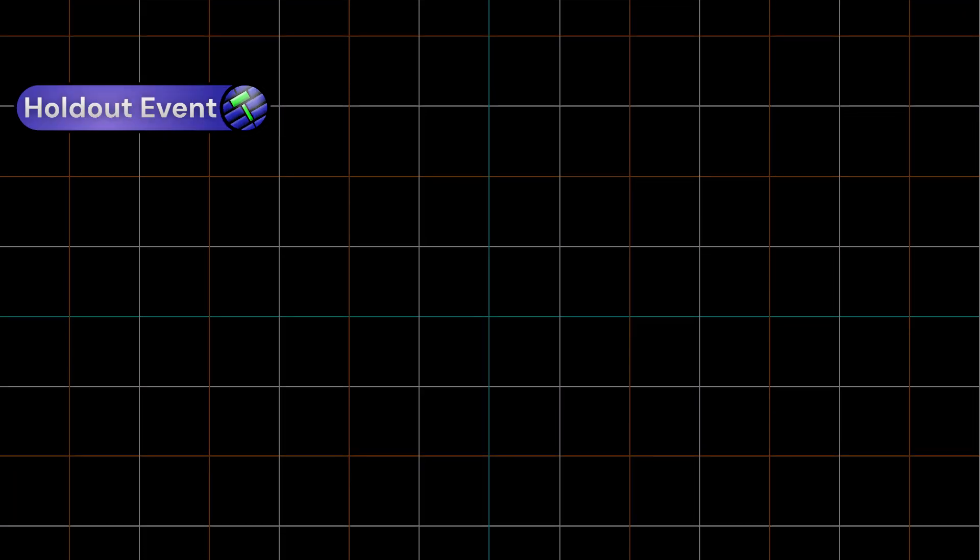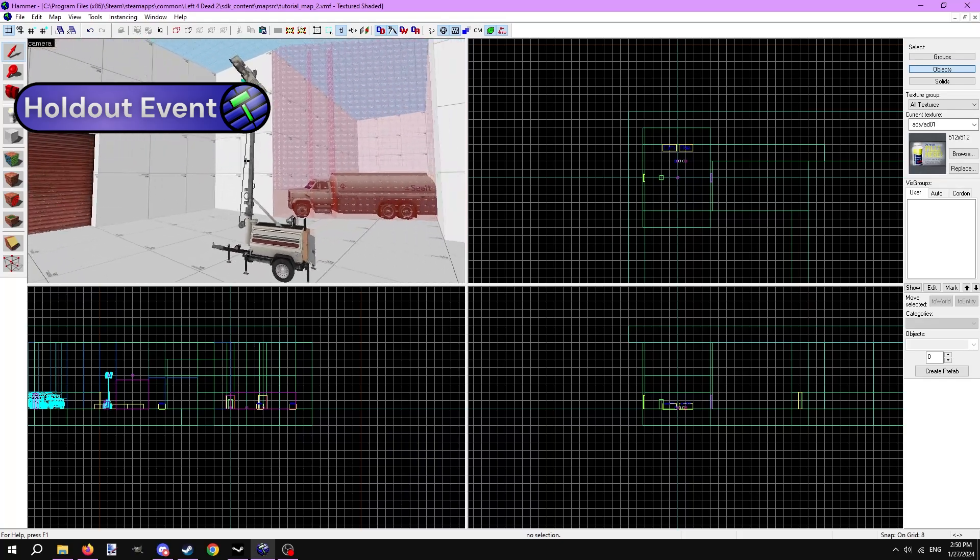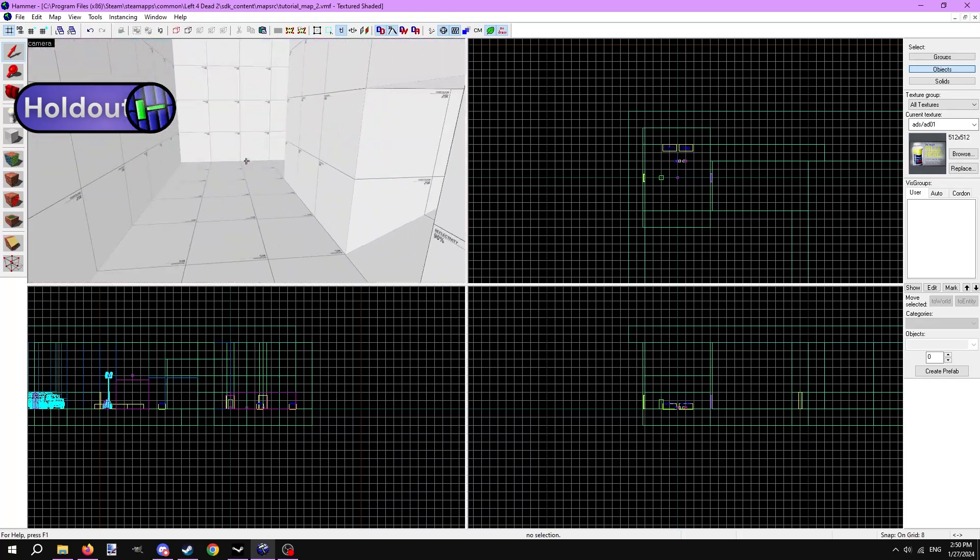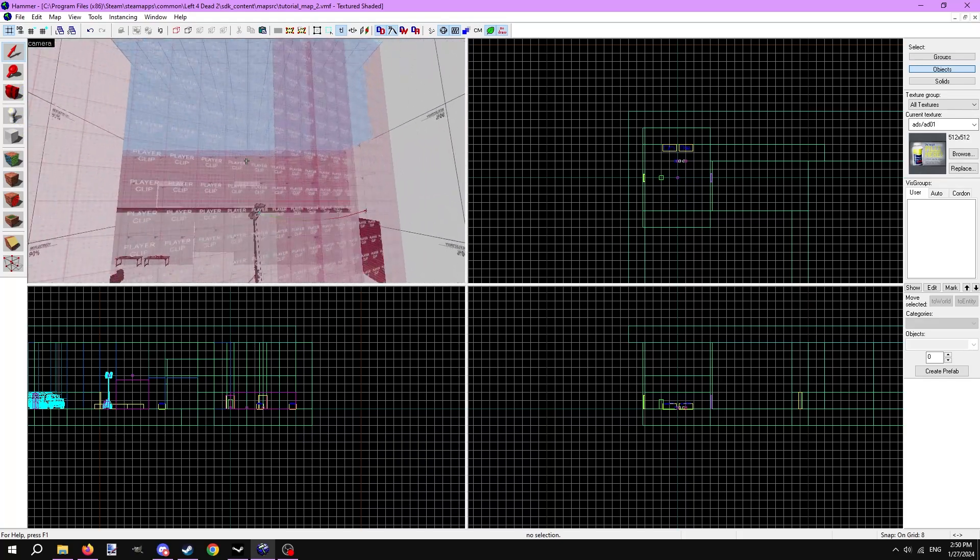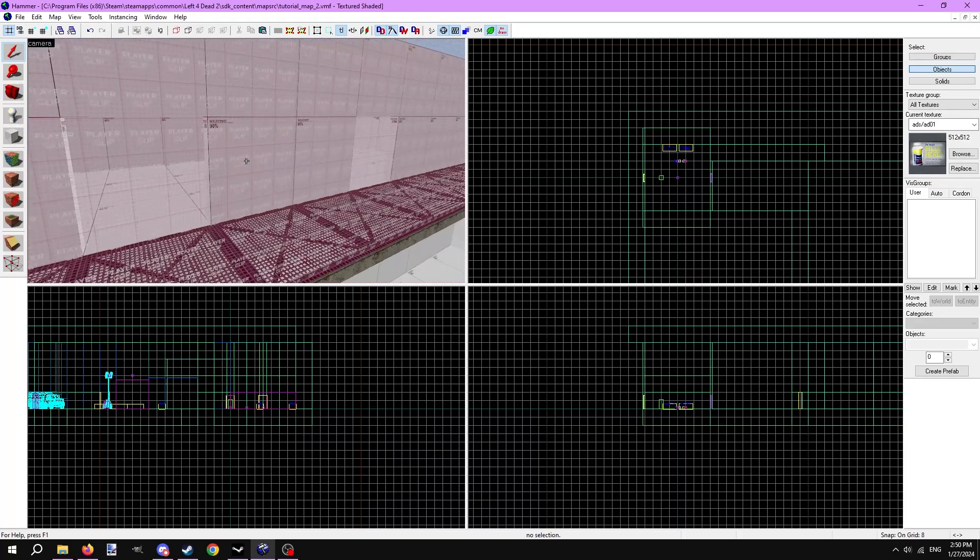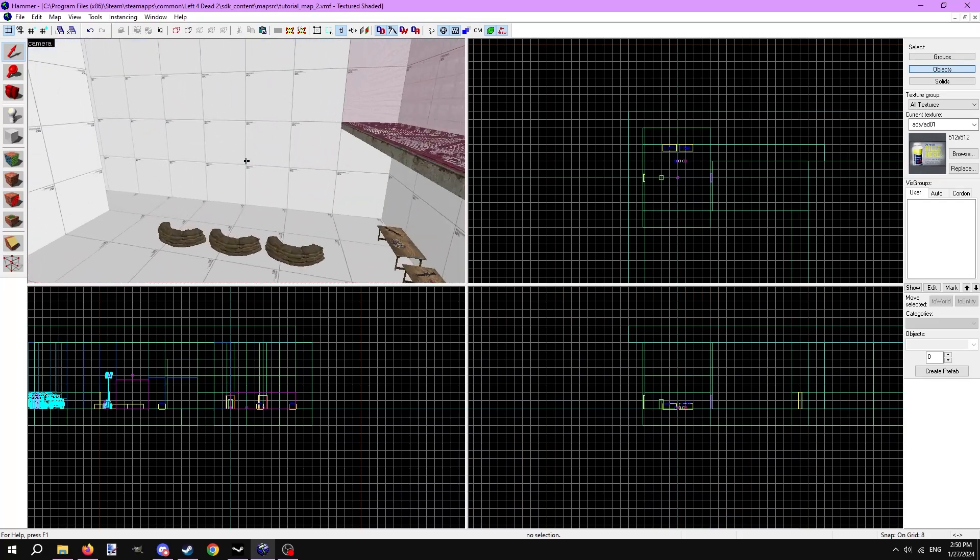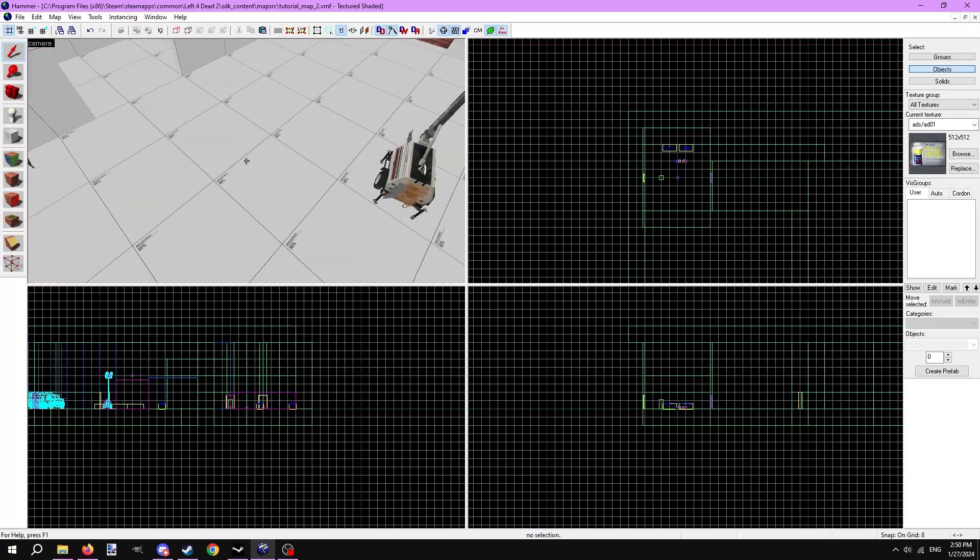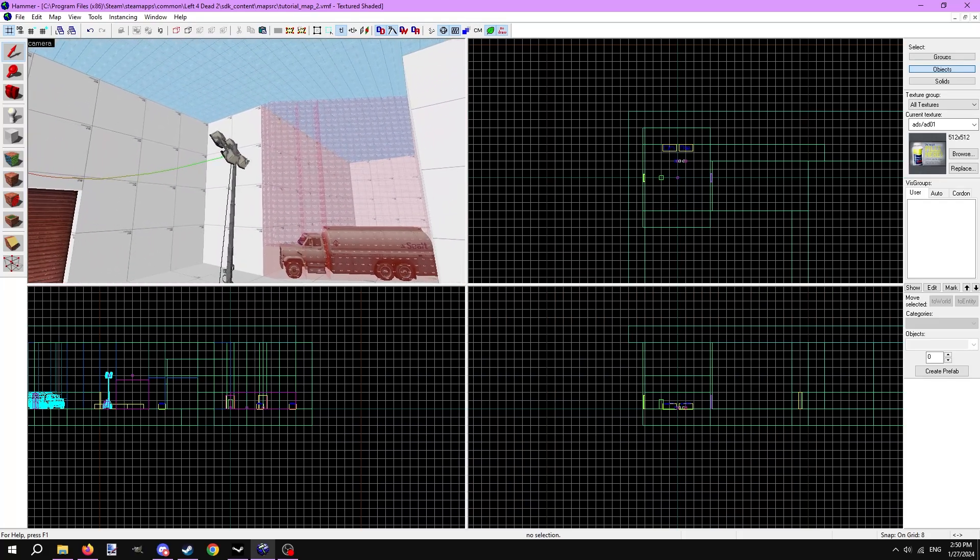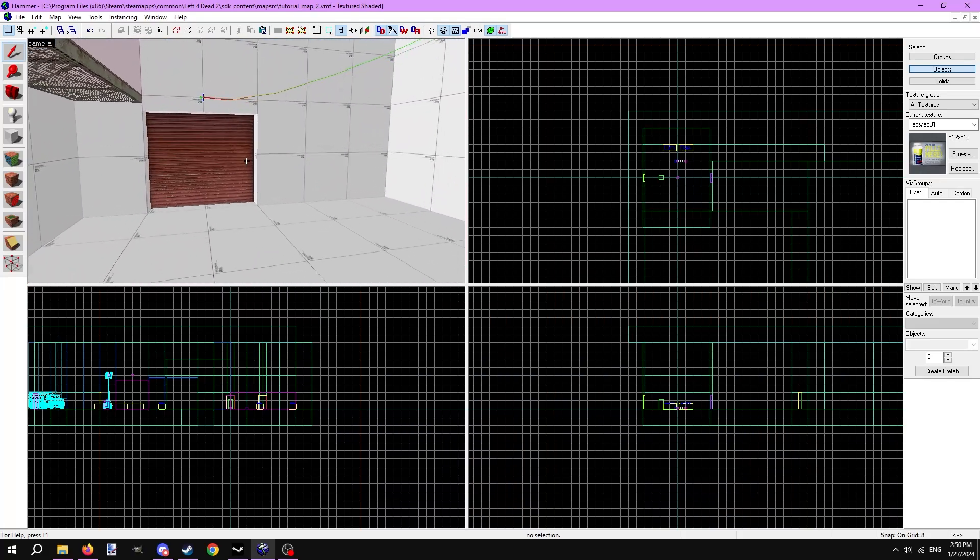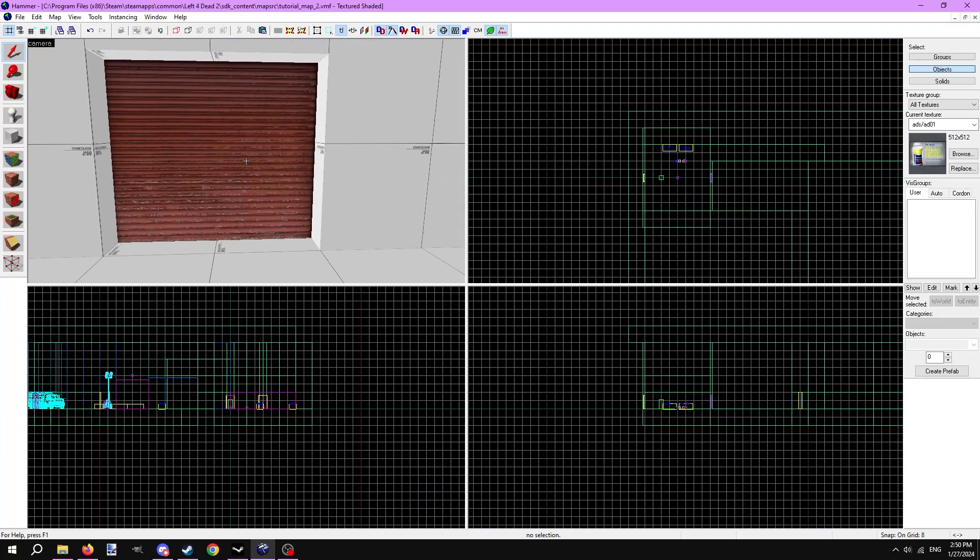We'll go over the simpler of the two first, the holdout event. Get your area that you've designed specifically as an arena for the holdout. I have one here already made with weapons and medkits, areas for zombies to spawn, and a reason for the holdout to occur. Survivors must turn on this generator to power the door so it opens. The generator is loud, so it's going to attract the horde.